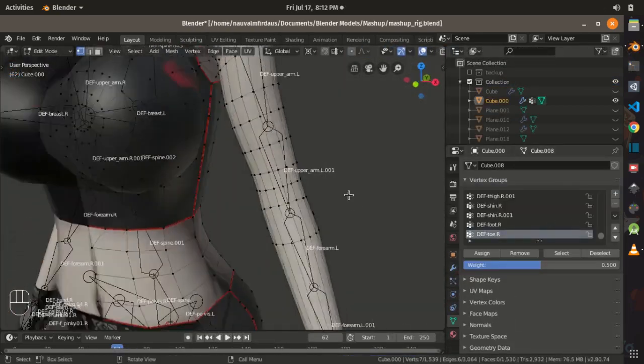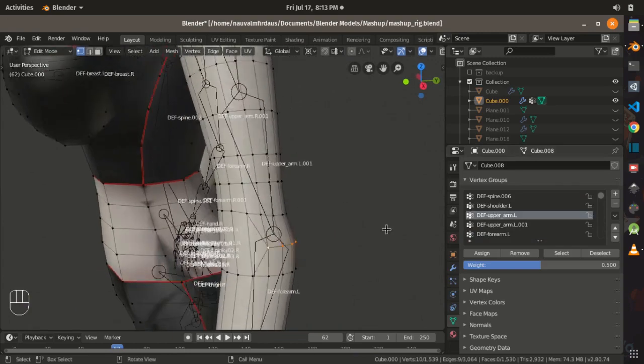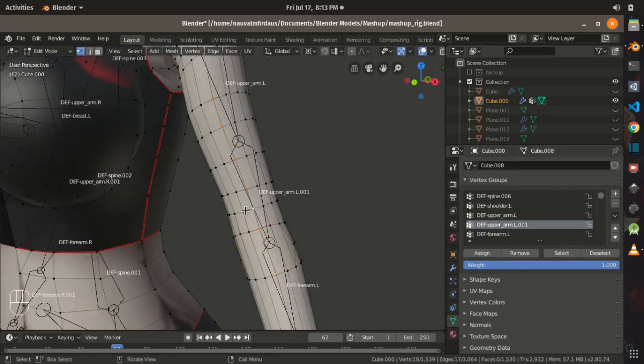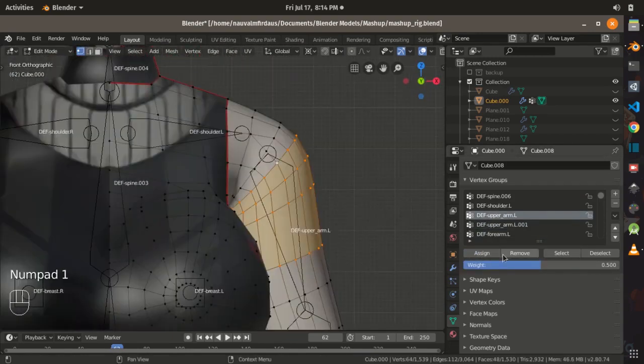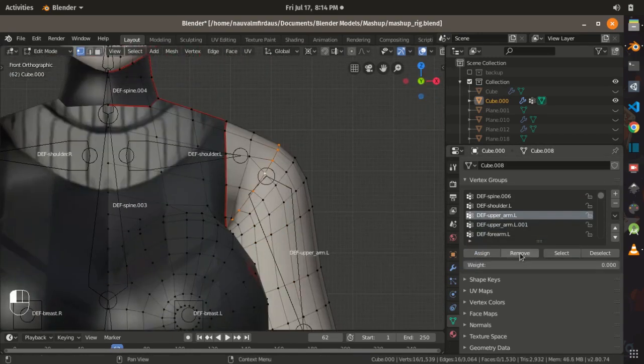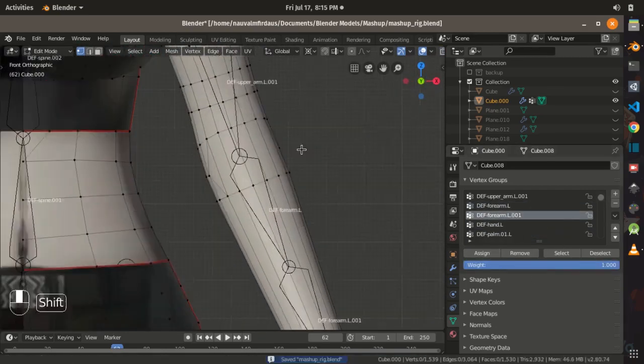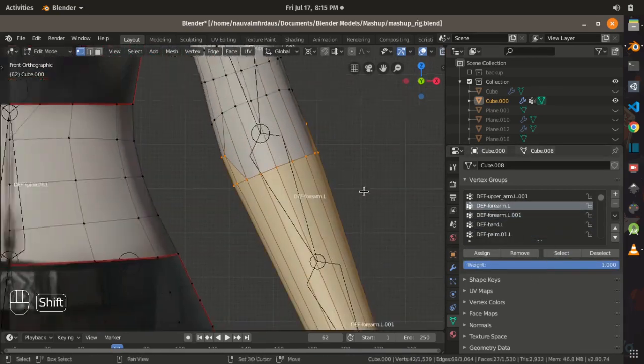Now by remembering the concept of bending that I have mentioned before, now we can easily rig the character. Enabling the names of the bones in the viewport is also very handy so we know what bones should influence certain vertices.